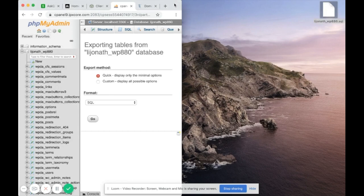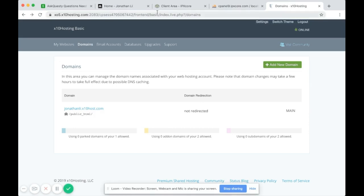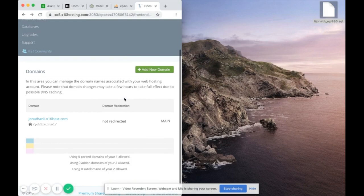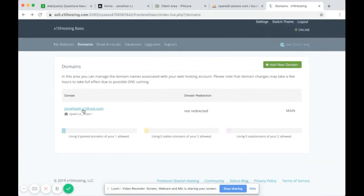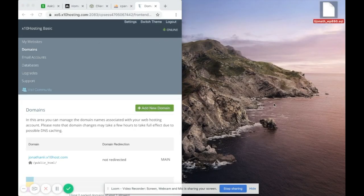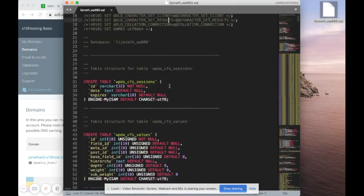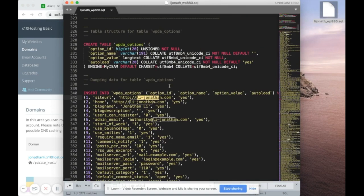So what do we do next? We know we want to transfer from this domain to this new domain. I am also changing the domain name. Inside the SQL file, if I search for li-jonathan.com, I want to take all instances of li-jonathan.com and replace them with the new domain name.